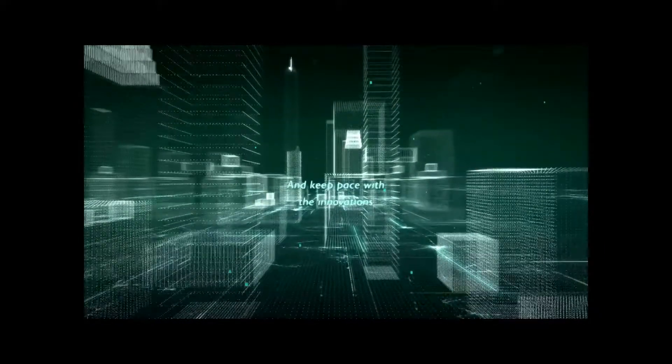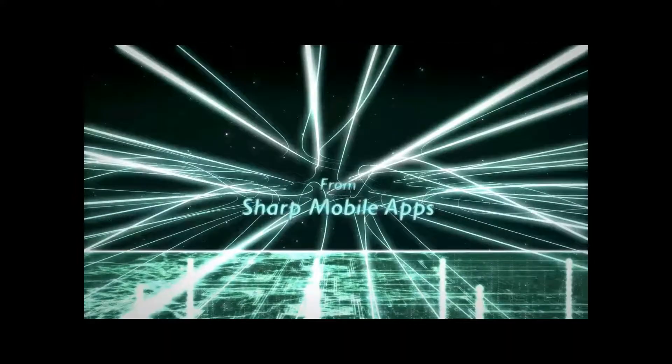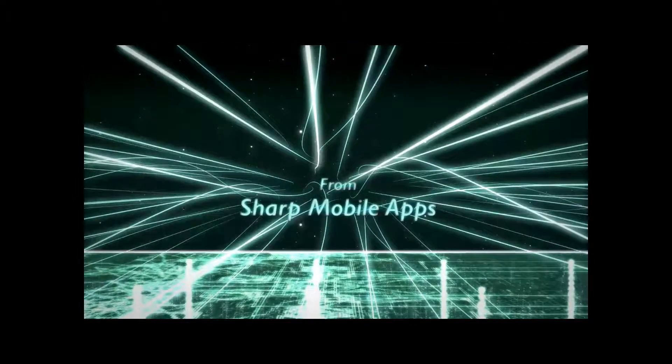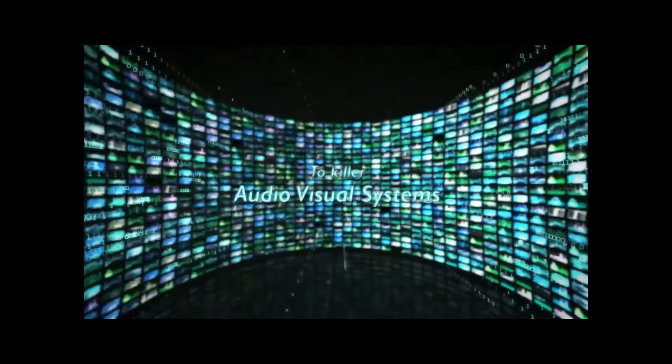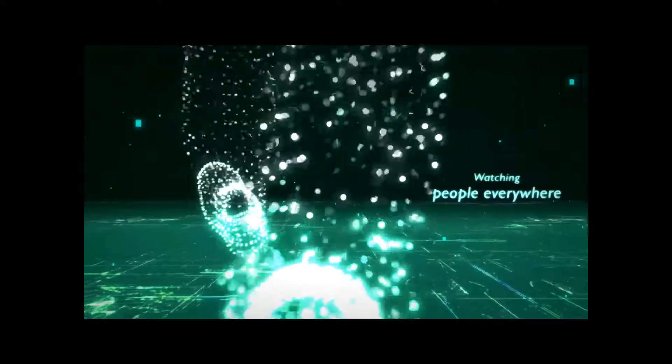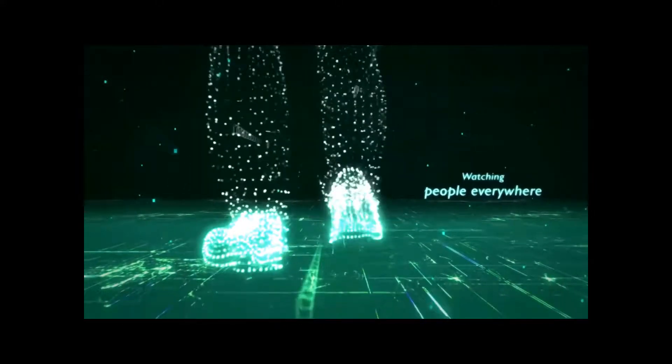With the innovations from sharp mobile apps to killer audio-visual systems watching people everywhere.